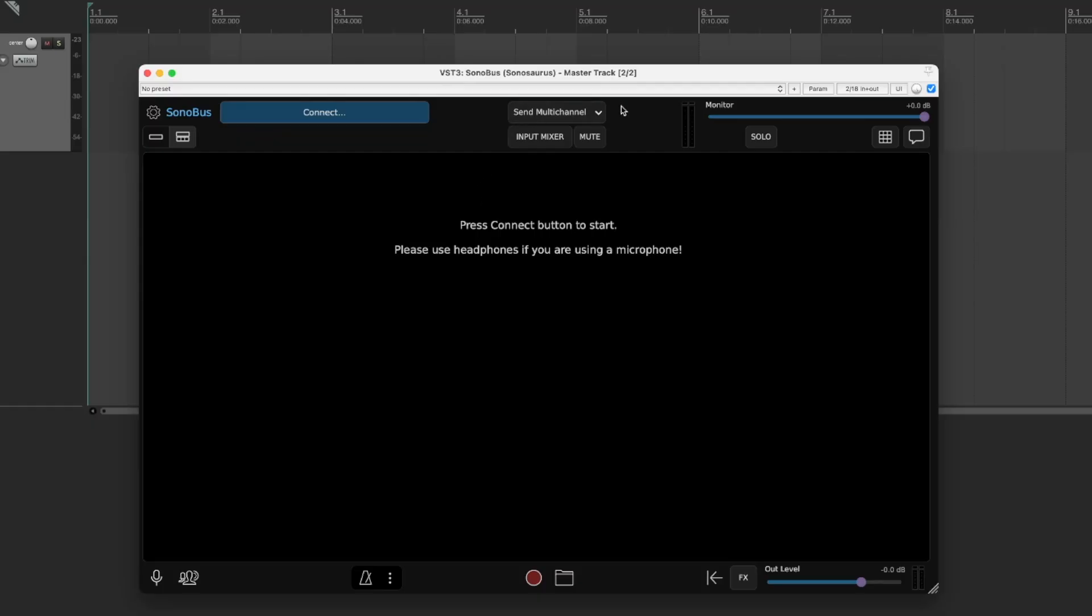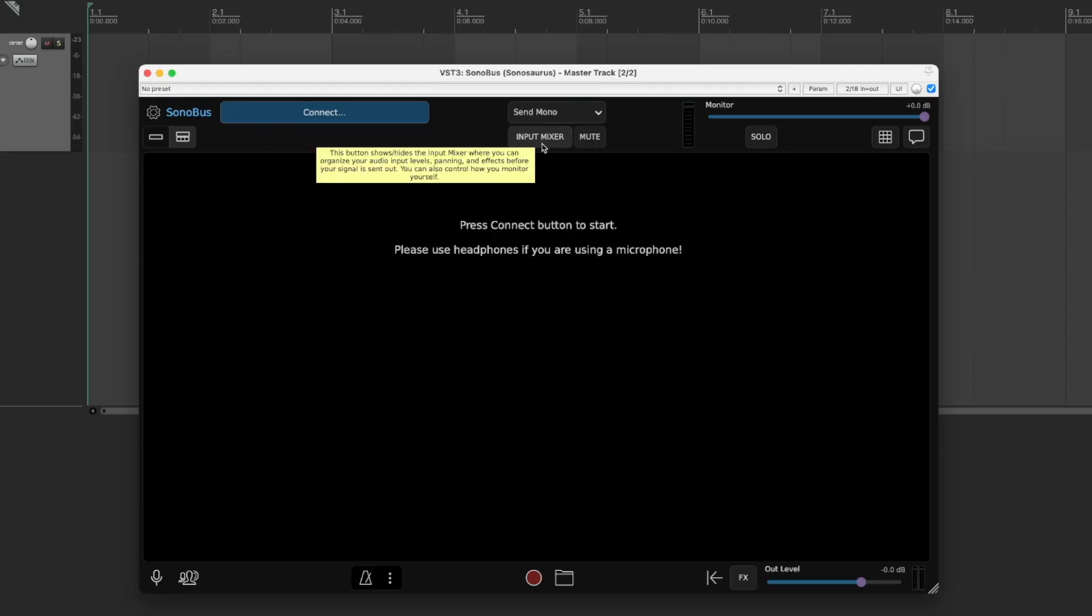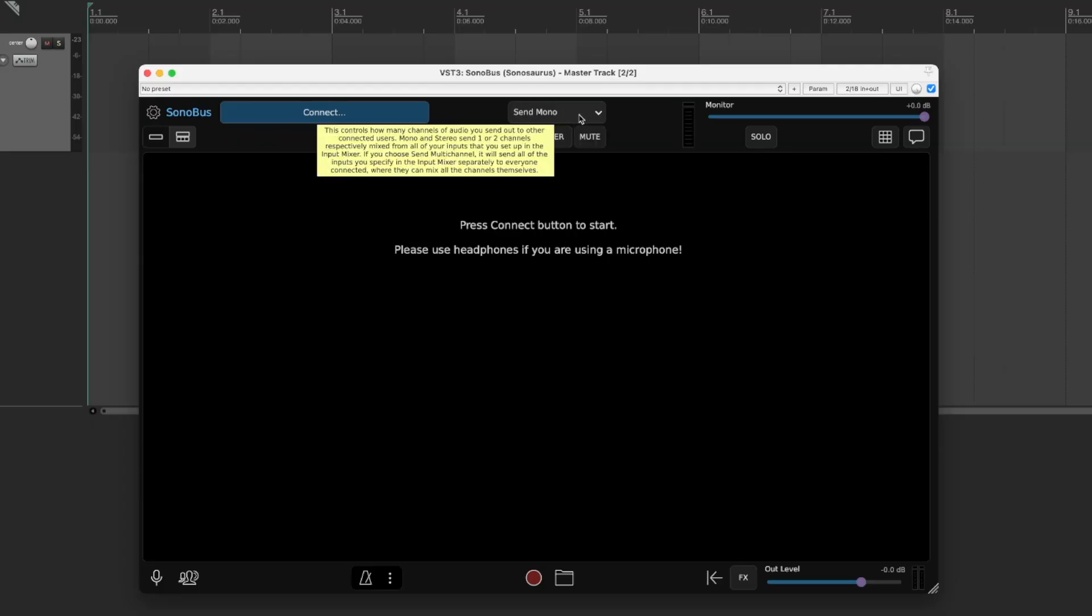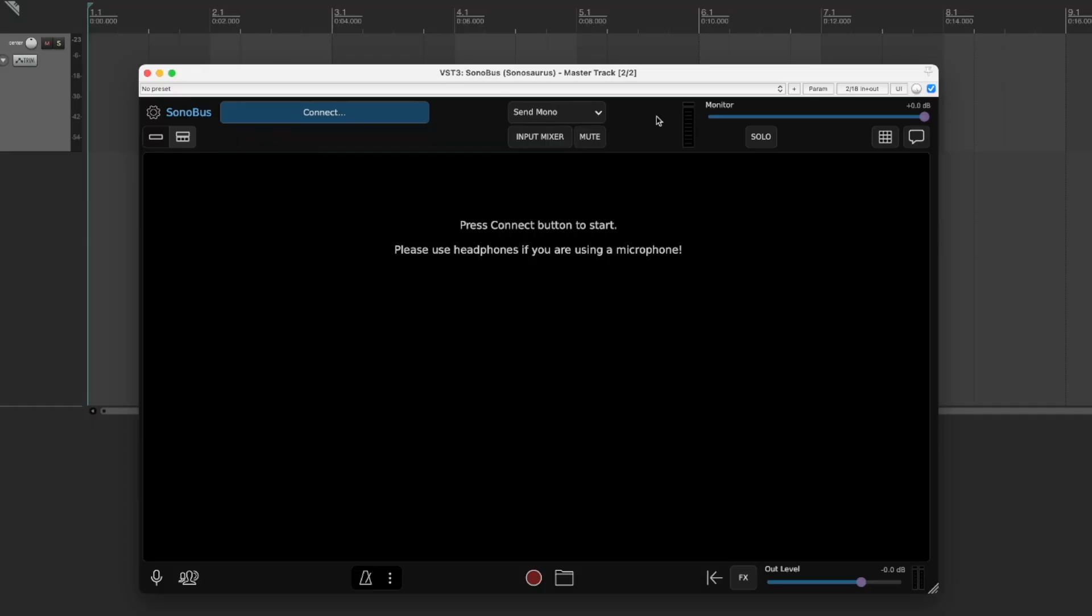Firstly, you're going to select this middle setting and select Send Mono. Because we're only sending our guitar, we don't need to send a big multi-channel audio source. We just need to send one channel, that would be our mono channel.